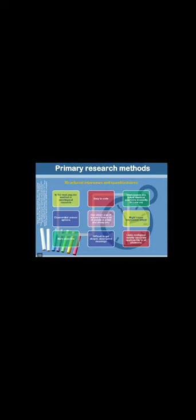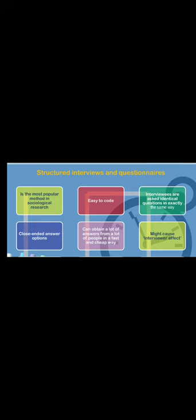Now let's look at the strengths or weaknesses of primary research designs and their methods. First of all, we have the structured interview or questionnaires, which fall under the survey method. This would be the most popular method in sociological research. The reason for that is because it's easy to code, especially if you have a close-ended survey questionnaire where you ask multiple choice questions. Very easy for you to quantify, tabulate and code the answers. For example, how many respondents agreed or disagreed or were neutral. Also, if you were to do an interview, interviewees would be asked identical questions in exactly the same way, so it's standardized and not biased. You can obtain a lot of answers from a lot of people in a fast and cheap way. Especially when you have online surveys now, it's even easier. Google Forms, for example, is free.